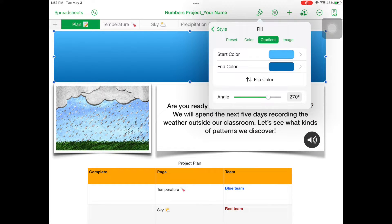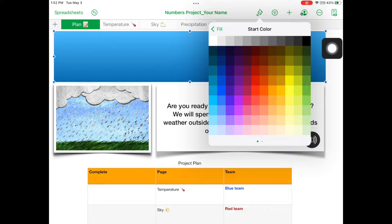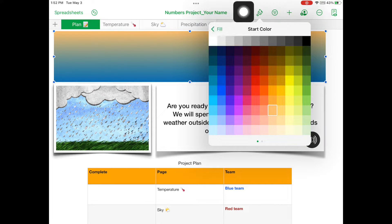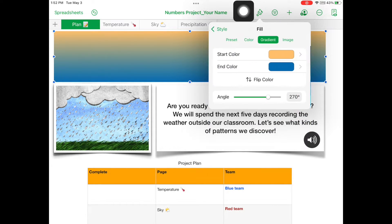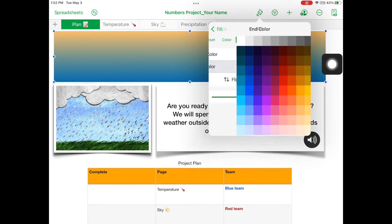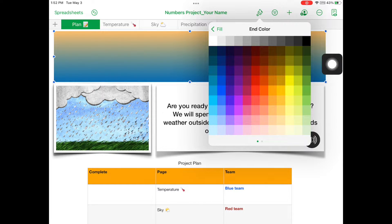Tap the Start color and select a light orange. Tap on Fill to go back to the previous menu. Tap on End color and select a dark orange.